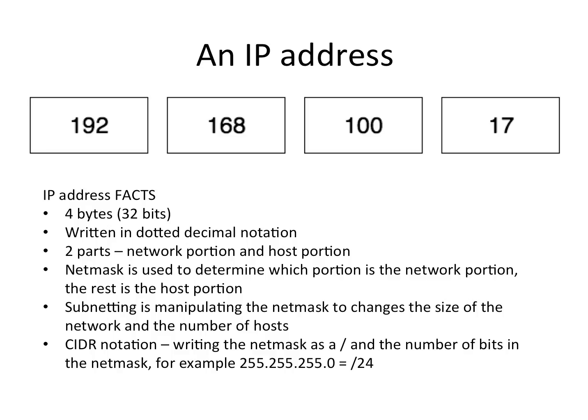The IP address consists of two parts: the network part and the host part. The netmask is used to determine which portion is the network portion, and the rest of the address is the host portion.